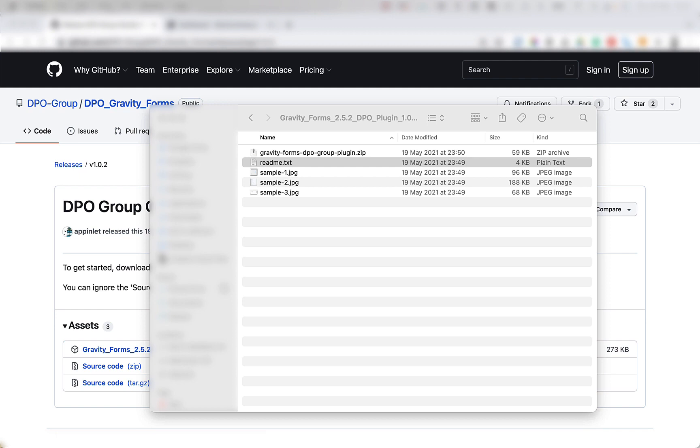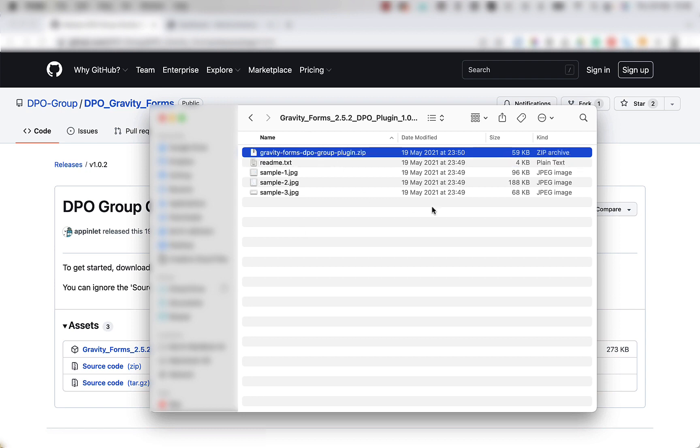Step one is to extract the download zip from GitHub onto your computer. We've already done this, so we can skip step one. Just note, it doesn't mean extract the zip inside the downloaded zip. You have to keep this file zipped up as we're going to use it later.